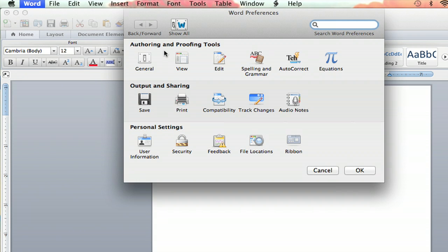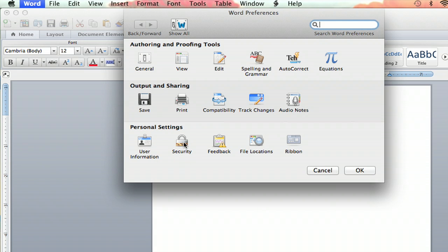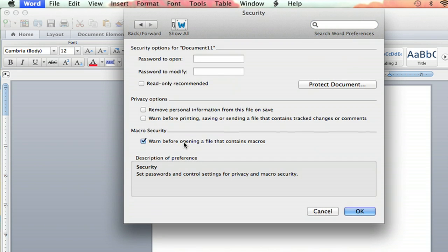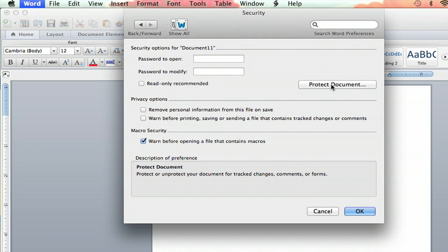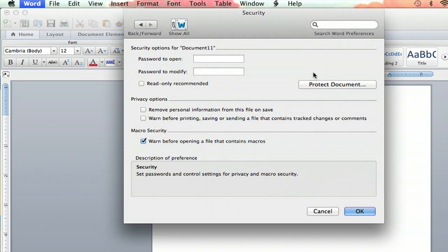Now, you'll see three different lines of settings here, and you're going to go down to the third one that says Personal Settings, and the second button there is Security. Click Security, and you will see you have an option to Protect Document under Security Options here.